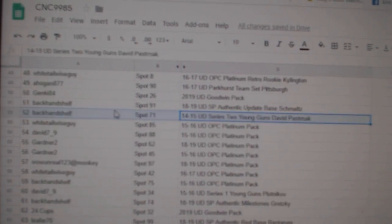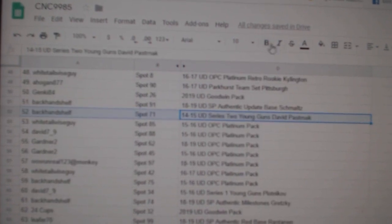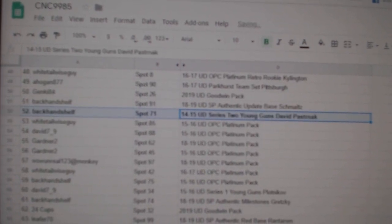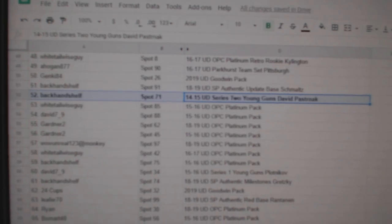The David Pasternak, young gun, goes to backhand shelf.